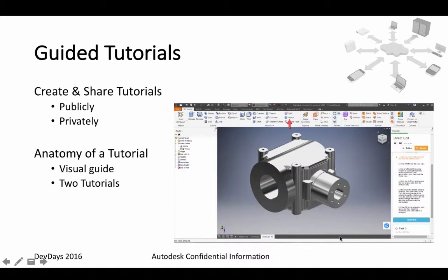There are also improvements regarding creating guided tutorials. You can create and share these tutorials publicly or privately. Two tutorials are available for you, and there's a video in this presentation that provides more details on how this works exactly.